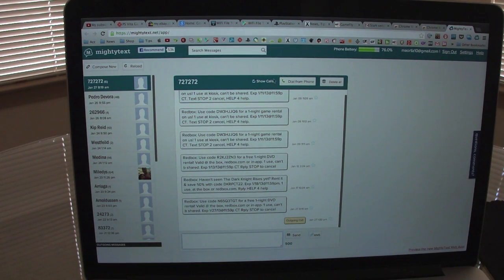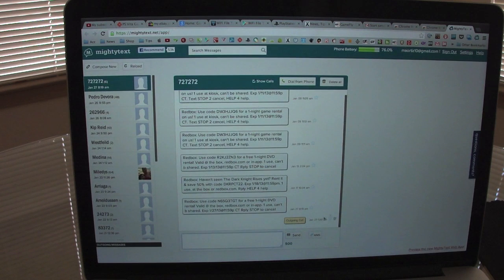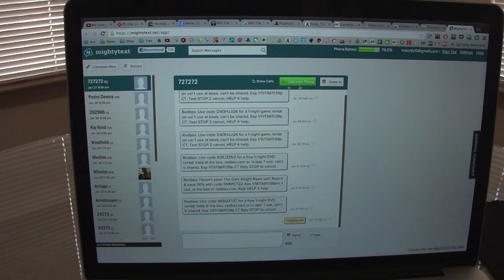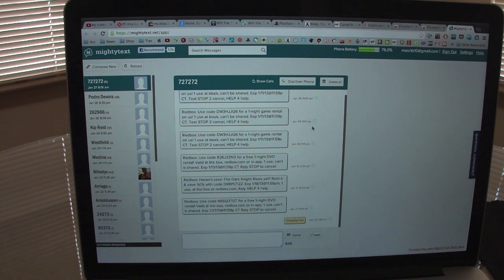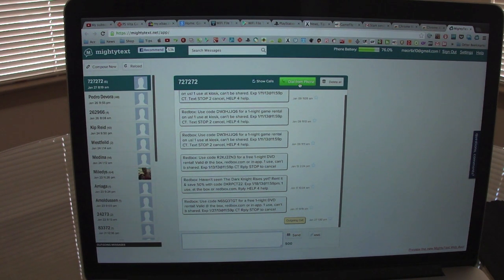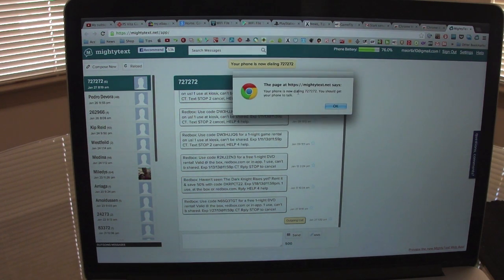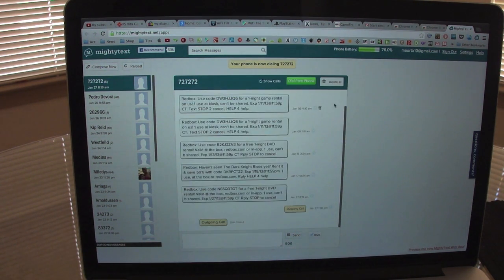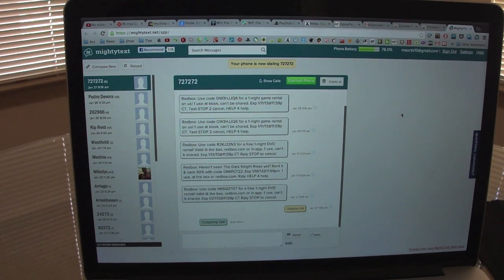This has another cool option. For example, if I'm talking with this guy and I say, you know what, I'm going to call him, I press dial from home. It's going to tell me, hey, your phone is dialing this number, you should pick it up. So now it's dialing.